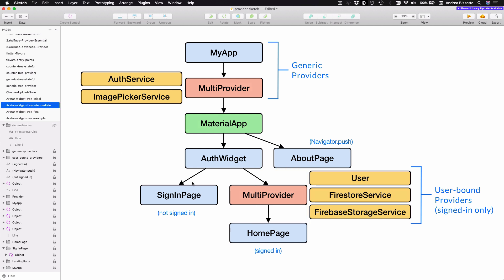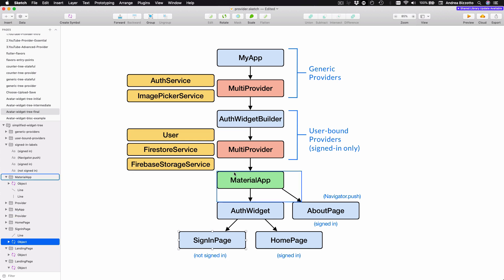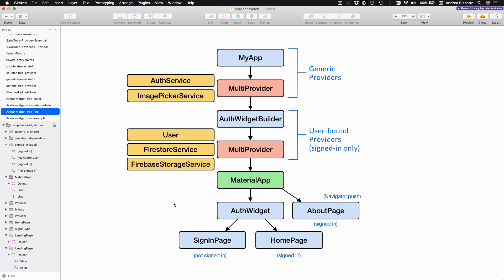But how can we fix this? One option would be to access the dependencies we need from the homepage and pass them as constructor arguments to the About page so that they can be accessed directly as instance variables rather than by using Provider. However, I feel that this kind of defeats the point of using Provider for scoped access, because it means we need to write extra code to hook things up when we want to push routes. The issue here is that this MultiProvider lives inside the Alt Widget, which is a child of the MaterialApp. However, if we could find a way to move this MultiProvider above the MaterialApp, then our problems would go away.